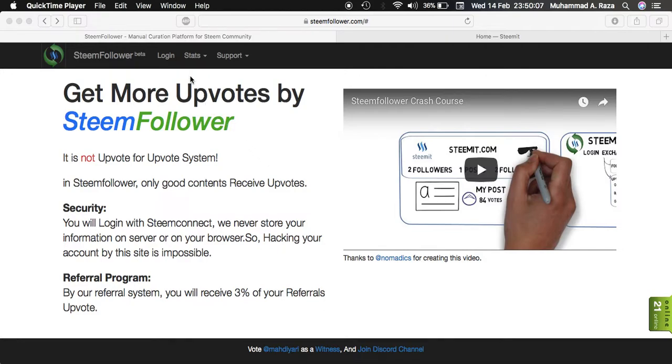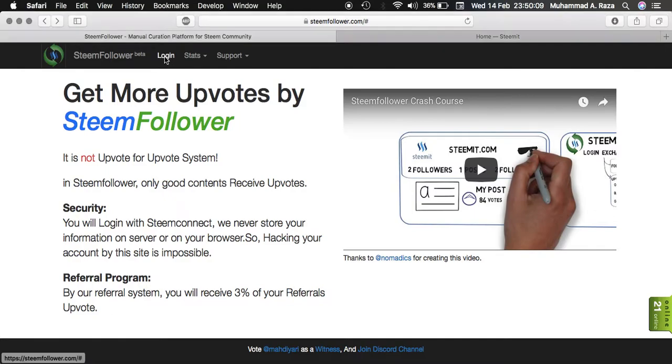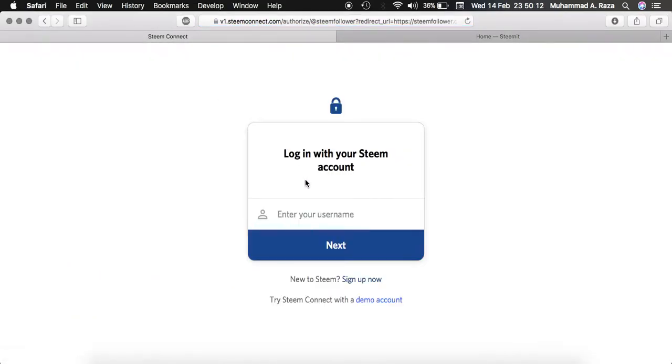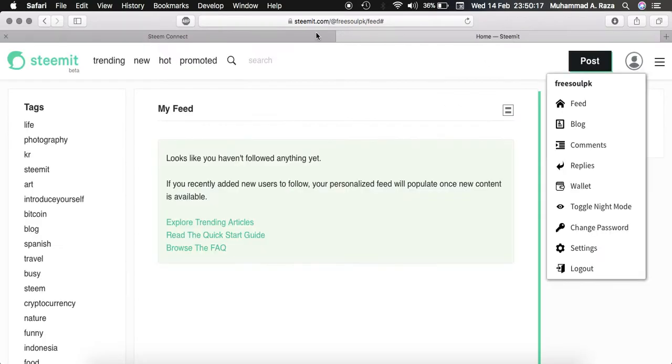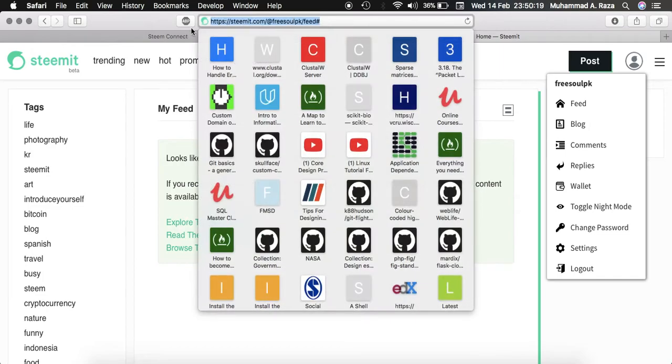So click on login. Now here you need to enter your Steemit username. As my name is freesoul pk, you can see here.